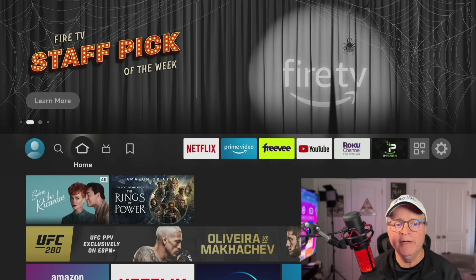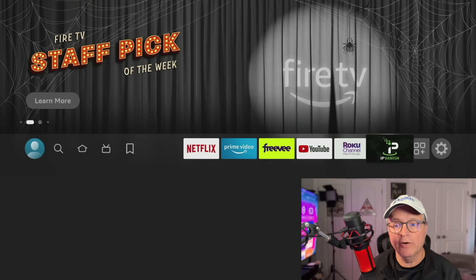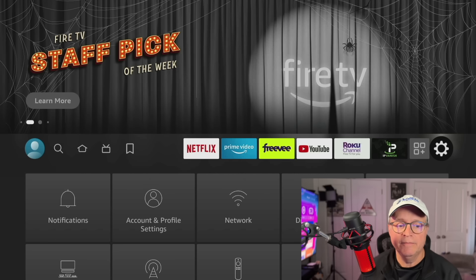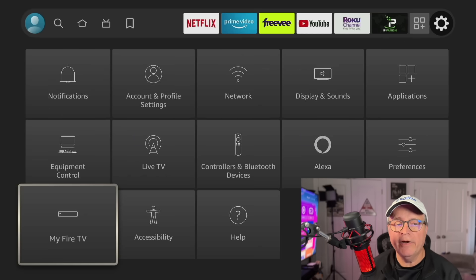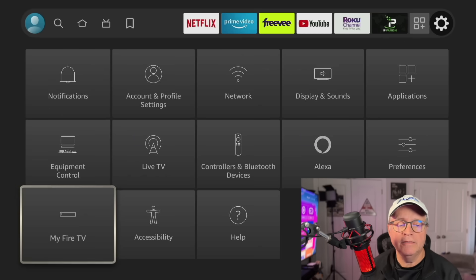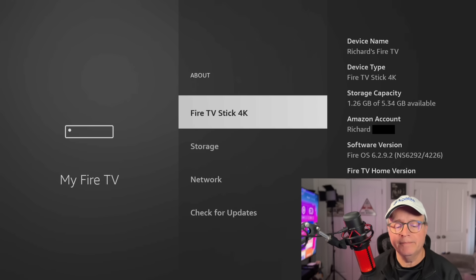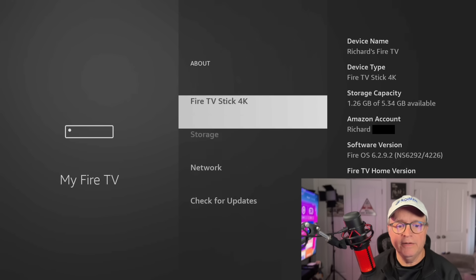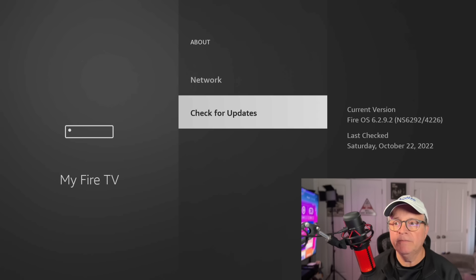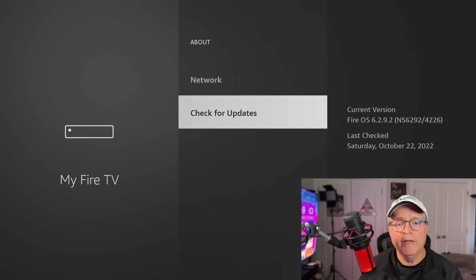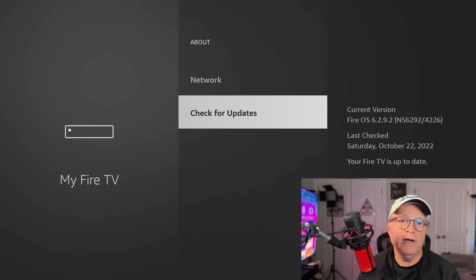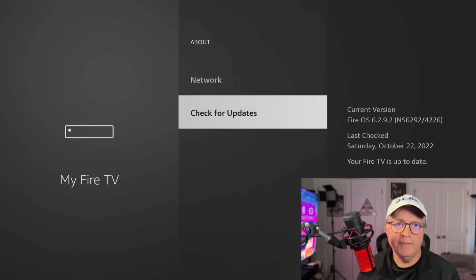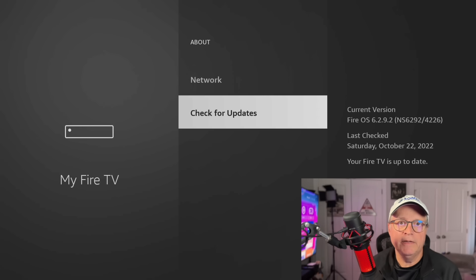So from your home screen, just scroll over to the settings icon, that's that gear over on the right hand side, and scroll down to my Fire TV. Once you're there, click on about, then go down and check for updates. You'll see mine was updated today. If you click on that, it's going to check now, and then if there's any updates, it'll say install update. And it usually only takes a minute to install. Now back to the home screen.